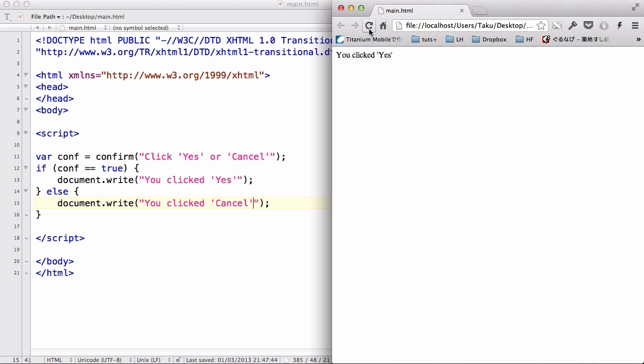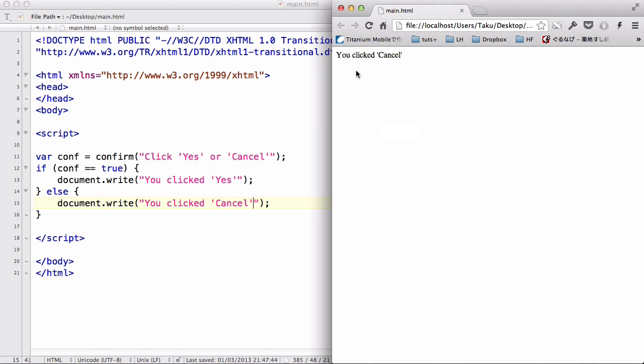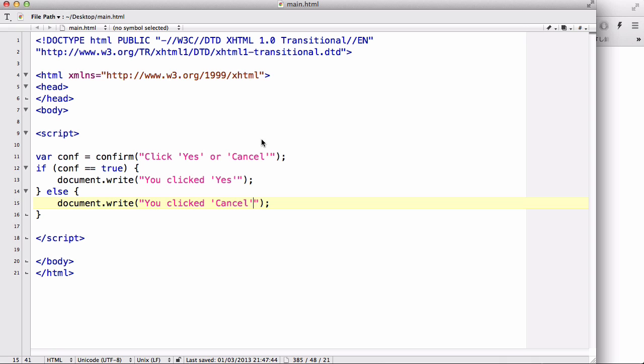And let's refresh again and try clicking cancel. It says you clicked cancel. So this is the confirm box which returns either true or false as a boolean value depending on whether you clicked yes or cancel.